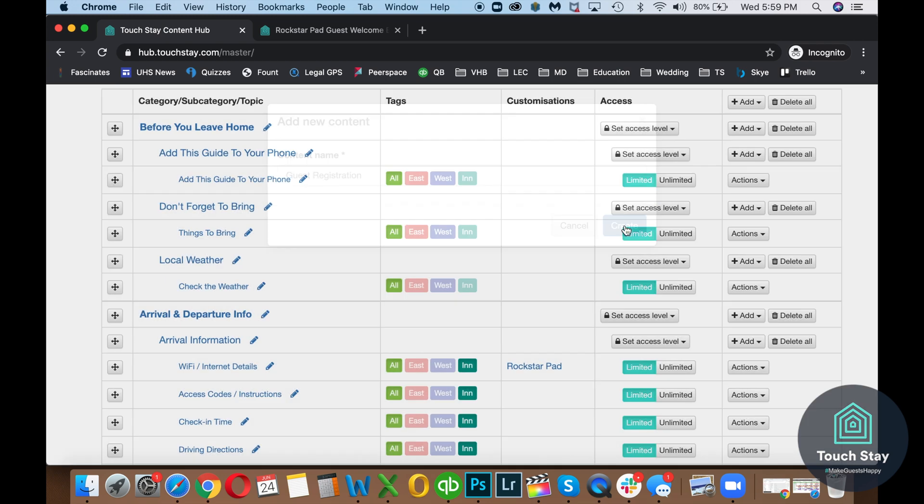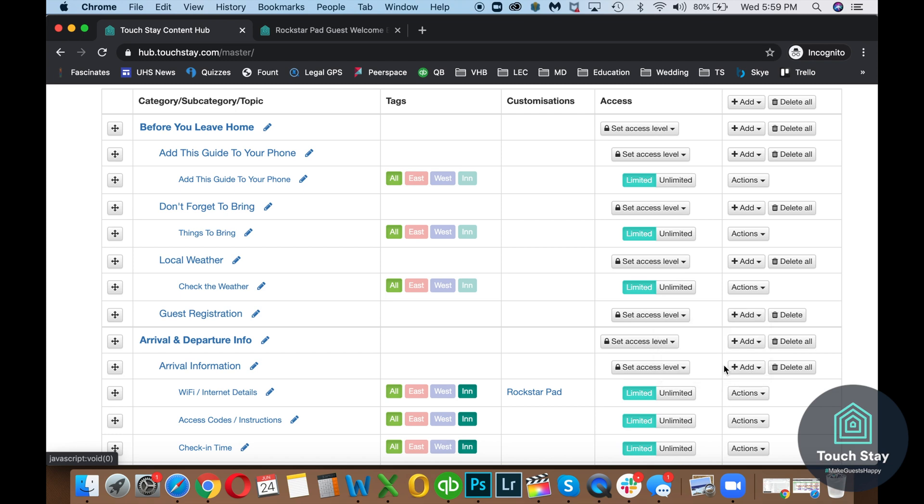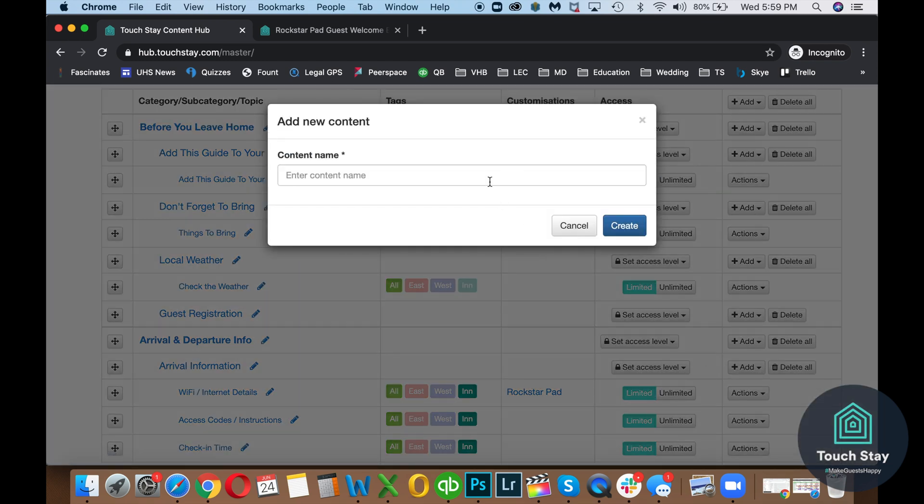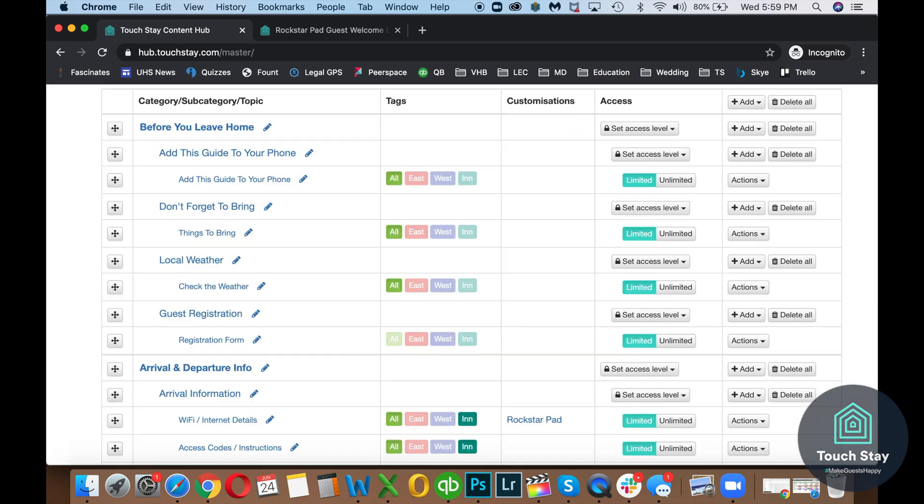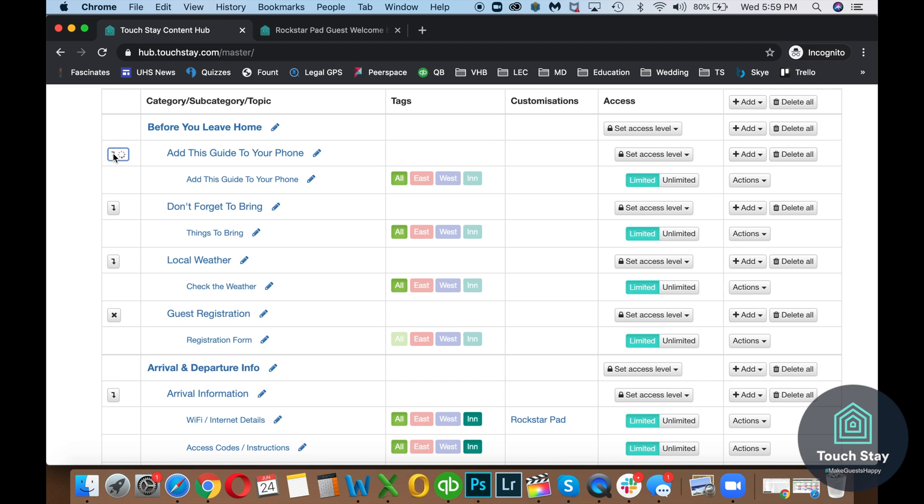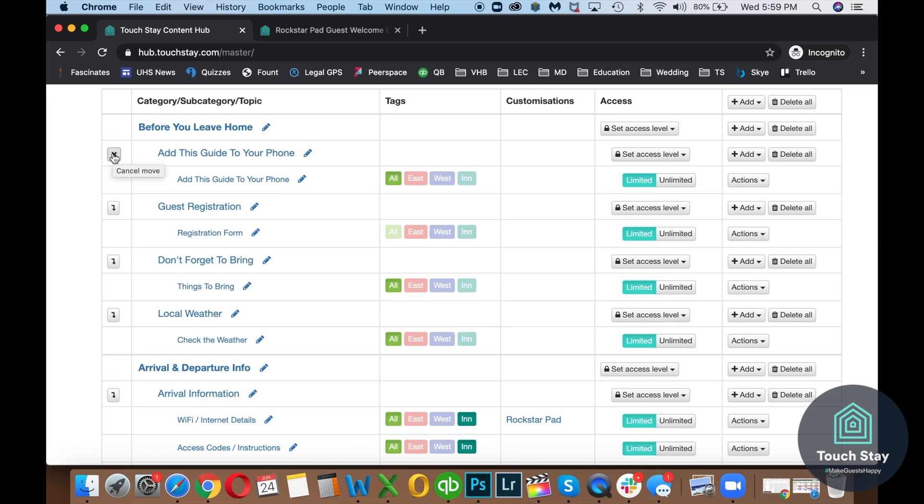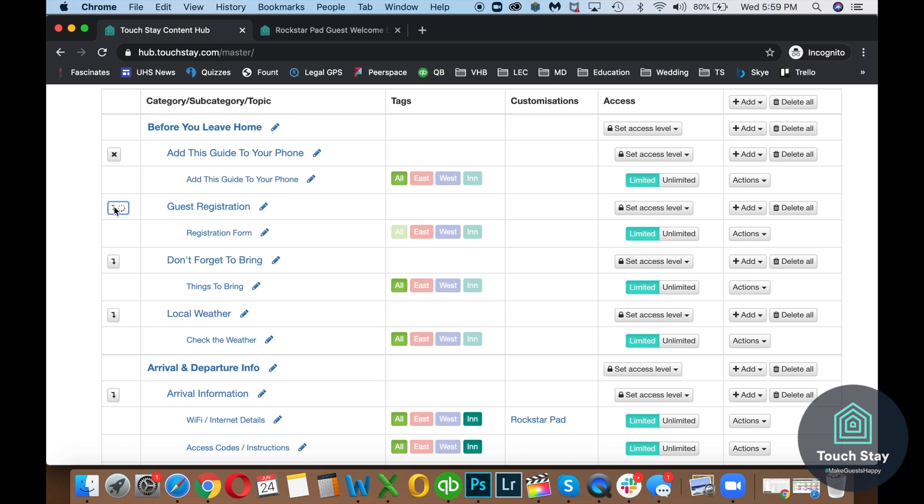And then after the subcategory, we need to add a topic. So my own topic and this will be the registration form. And then let's go ahead and reorder it. So the Guest Registration, we're going to put underneath Add This Guide to Your Phone. And actually, let's move Add This Guide under Guest Registration. So Guest Registration is on the very top.